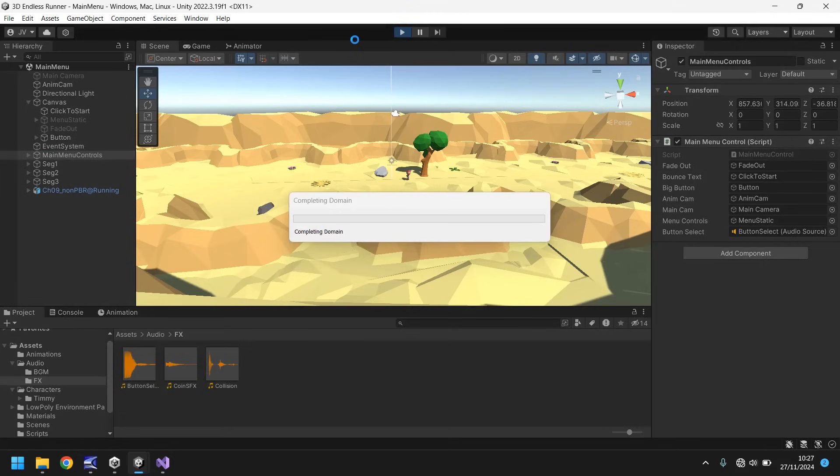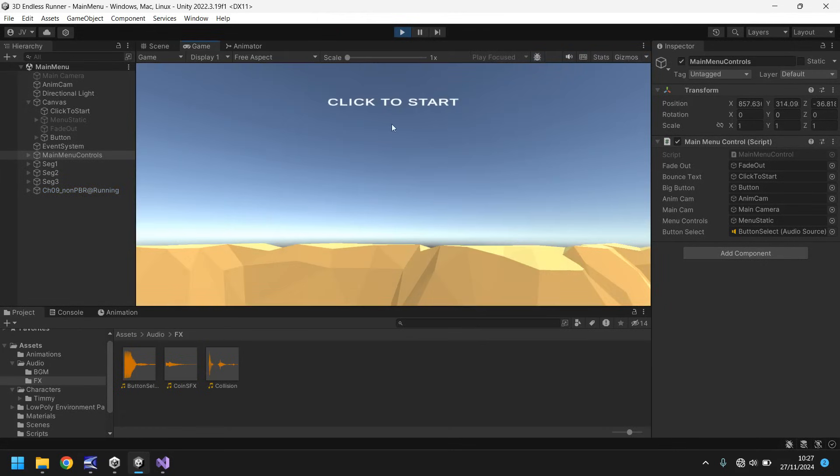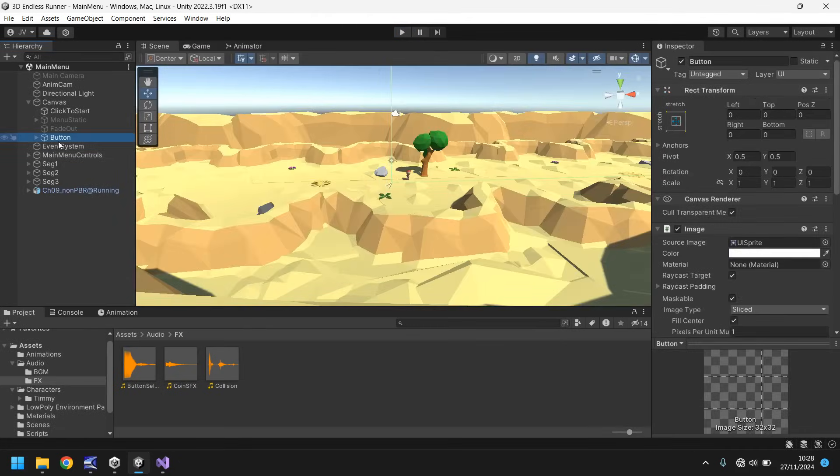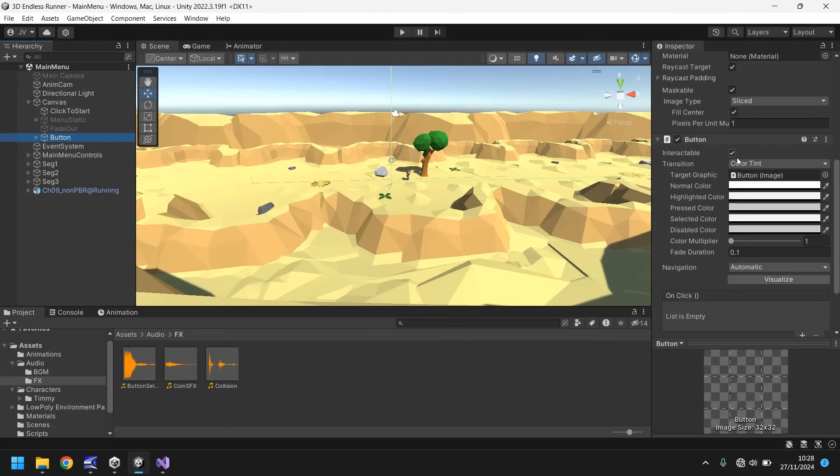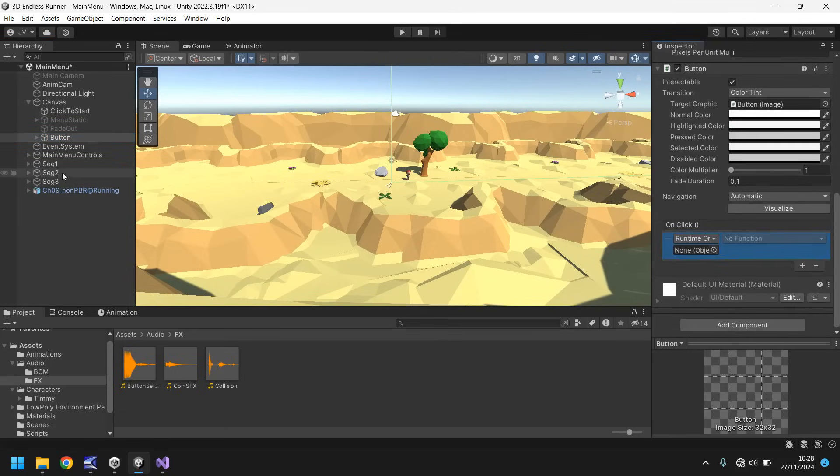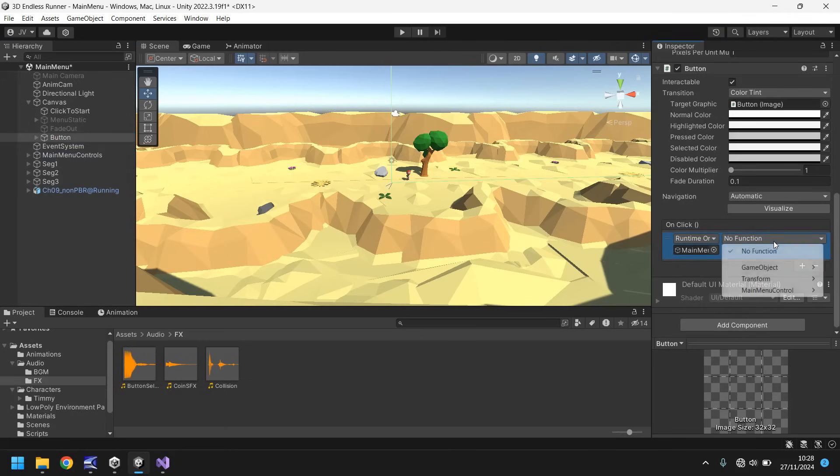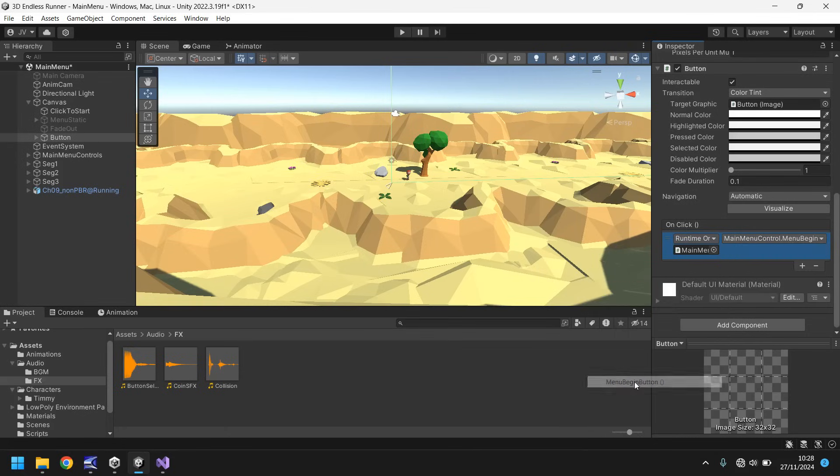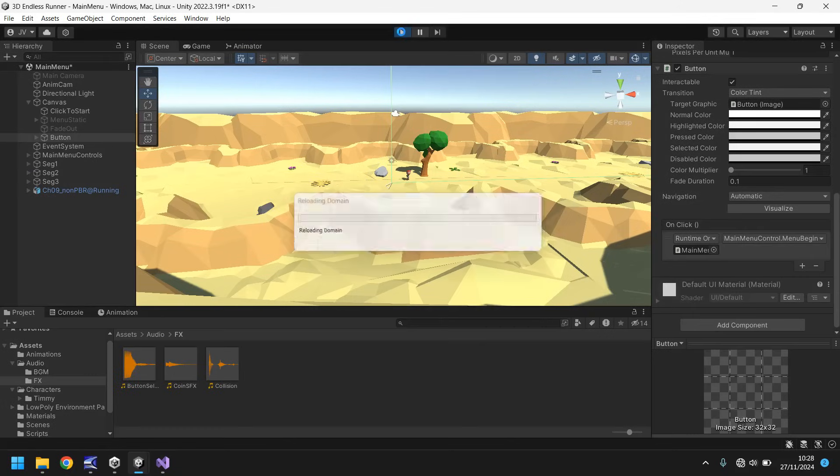So everything should hopefully work as intended at this point. I'm going to save my project just in case and let's press play. Keep our fingers crossed that everything we've done should all come together nicely now. So our bounce text works as fine. So let's click. Oh, I've done it again. I've not even set the button up. What use is it having a button if you don't set it up? Please, please scream in the comments. So yeah, obviously we want the button to be set up. So button, click on it, drag and drop main menu controls. Click no function, click main menu control. And what one was it? I've actually forgotten what one we wrote. Menu begin button, that's it. Now let's try.